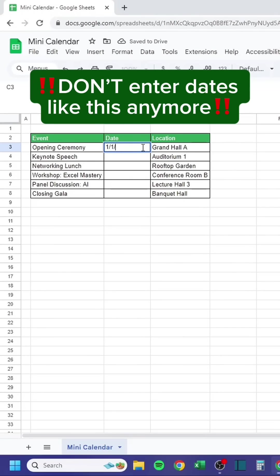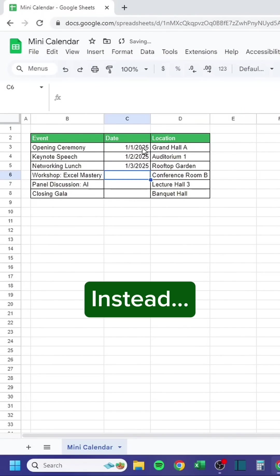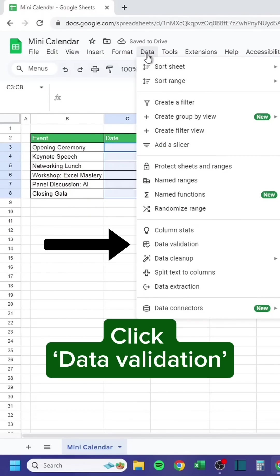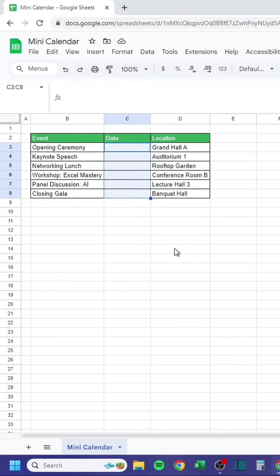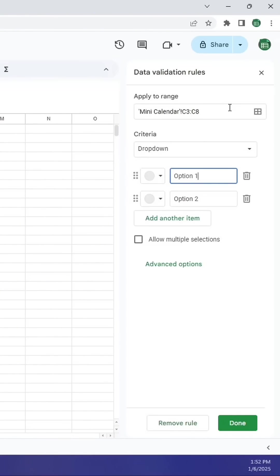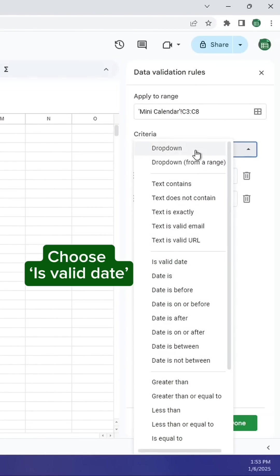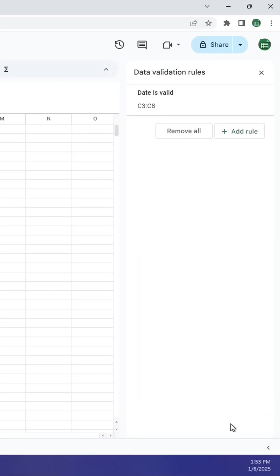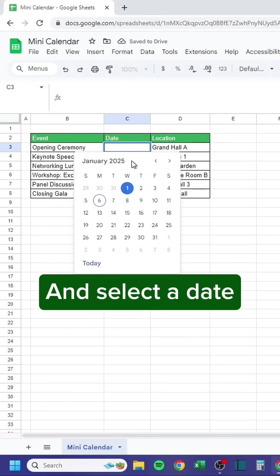Don't enter dates like this anymore. Instead, select the date column. Go to the Data tab. Click Data Validation. Add rule. Choose is valid date. Double click and select a date.